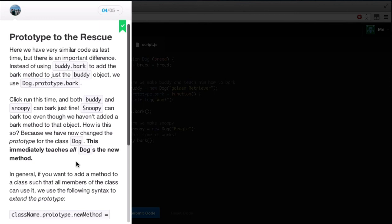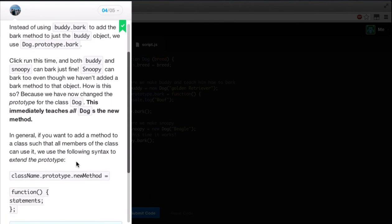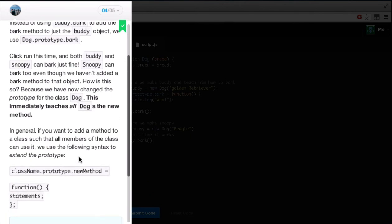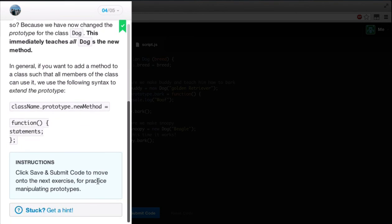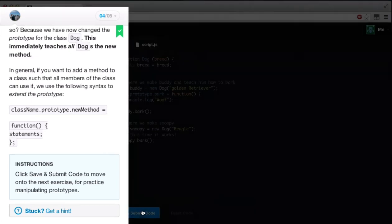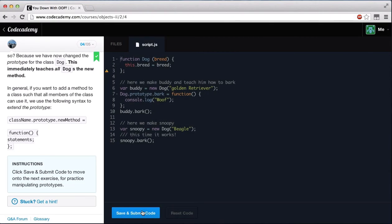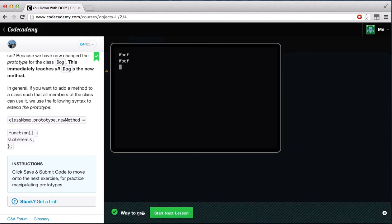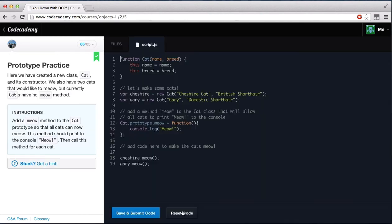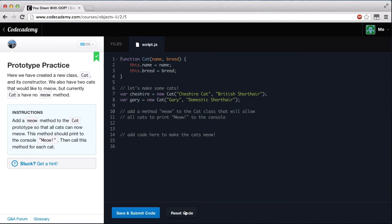In general, if you want to add a method to a class such that all members of the class can use it, we can use the following syntax to extend the prototype. ClassName.prototype.newMethod equals function and then our statements within our function. Click save and submit the code to move on to the next exercise for more practice manipulating prototypes. So let's go ahead and save and submit our code. And we can get woof woof. And let's go on.